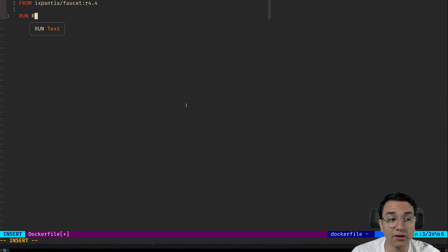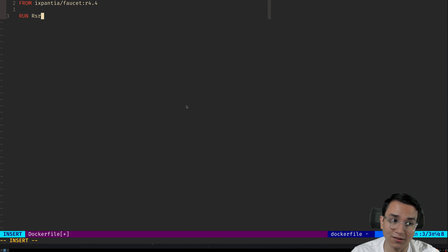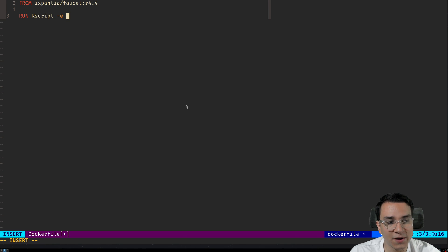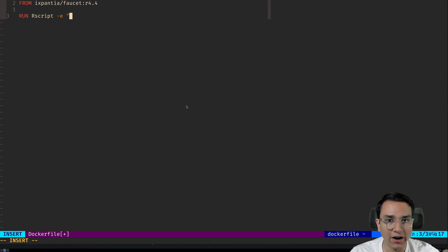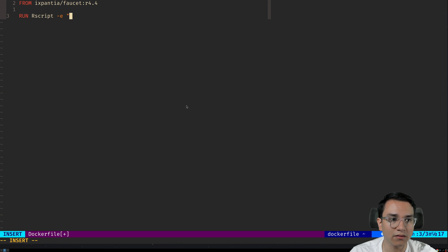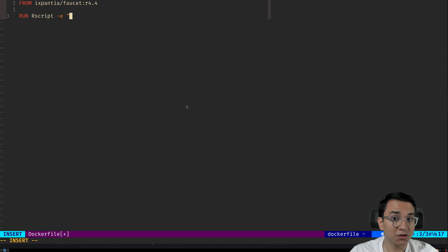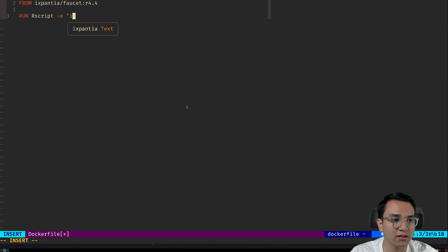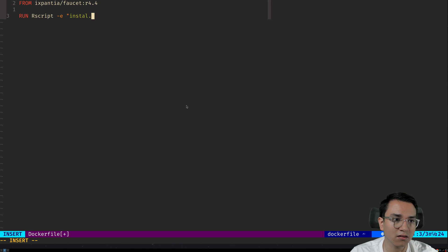Then we're going to run a really essential part. We're going to install Shiny because we need to install our dependencies. If you're using renv or any other solution, you have to adapt the Dockerfile to that. Today I'm going to be going for the most generic approach. So I'm going to do install.packages.